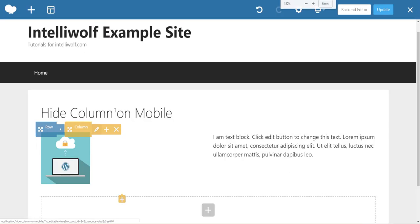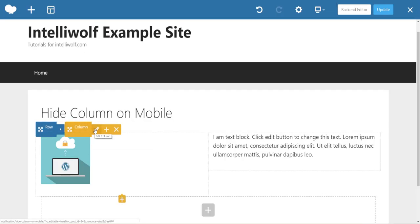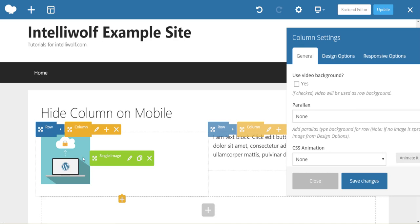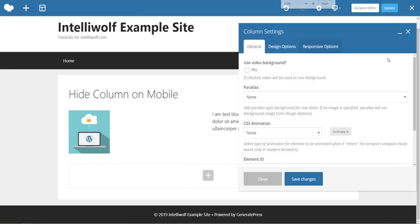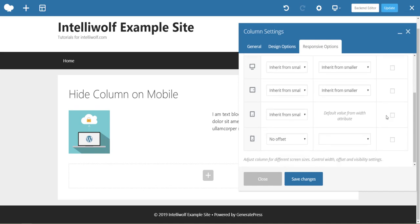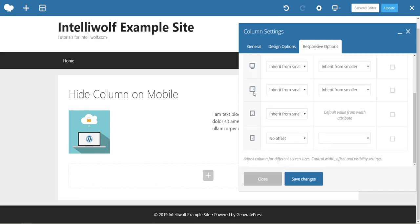The way we do that - zoom in - we click the pencil next to the column we want to hide and go to responsive options, and we've got the different sizes here.